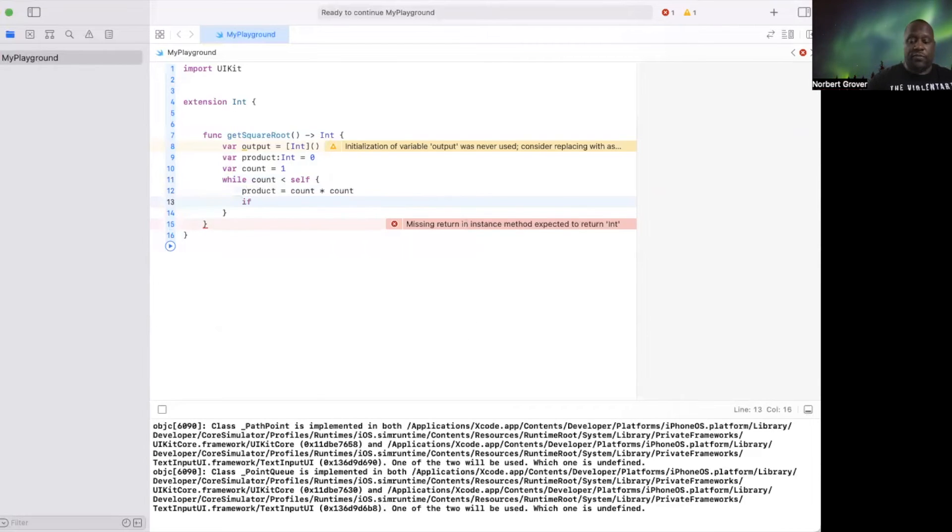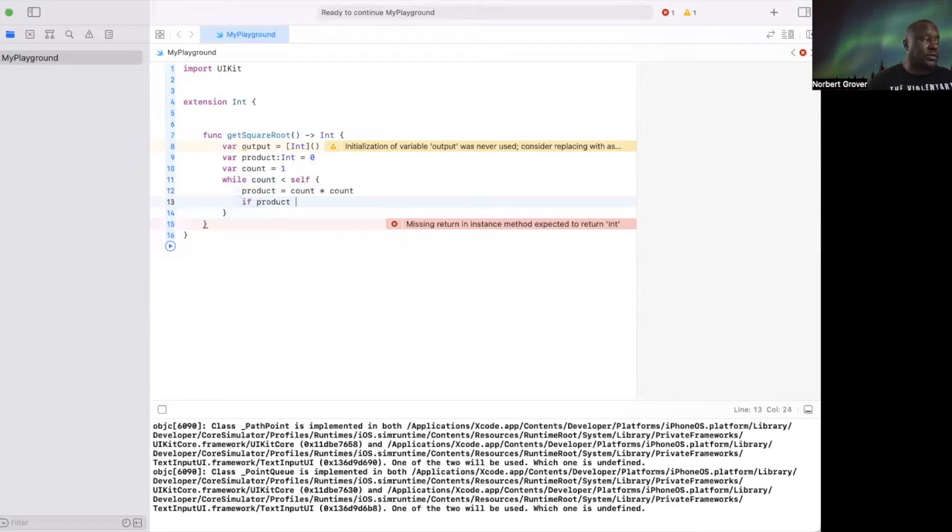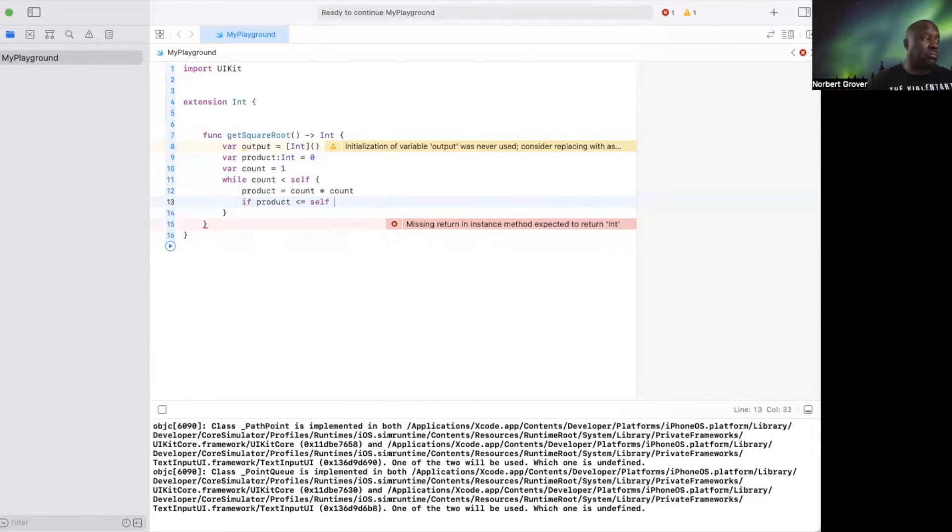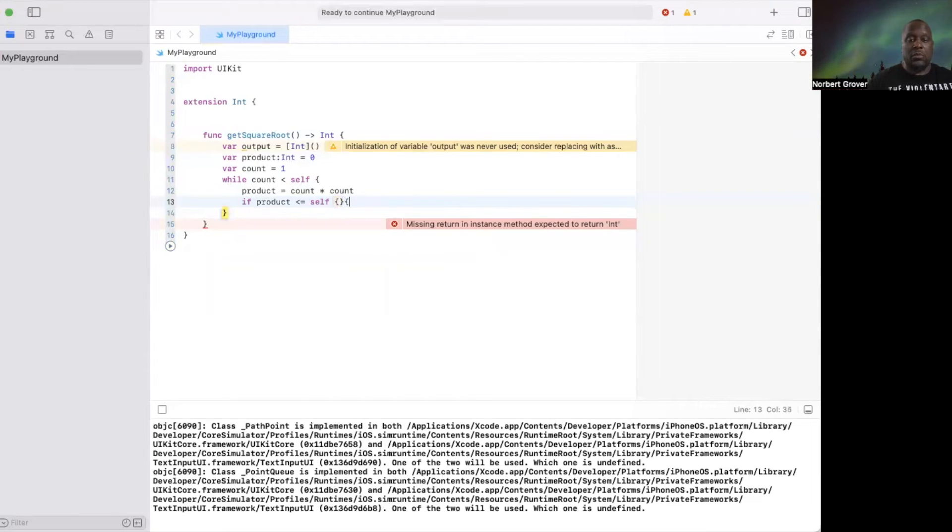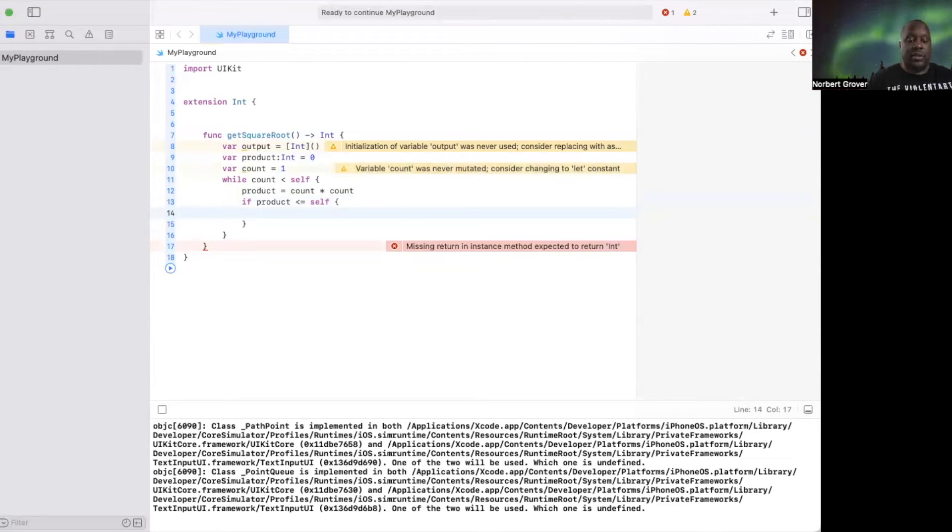If product is less than or equal to self, I'll put that append.